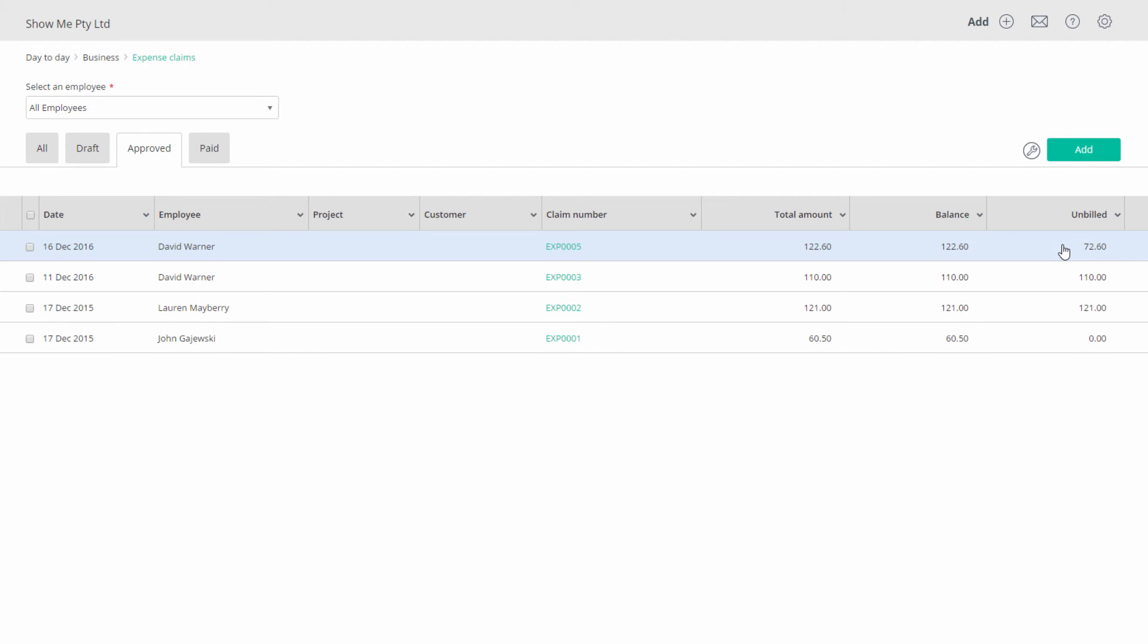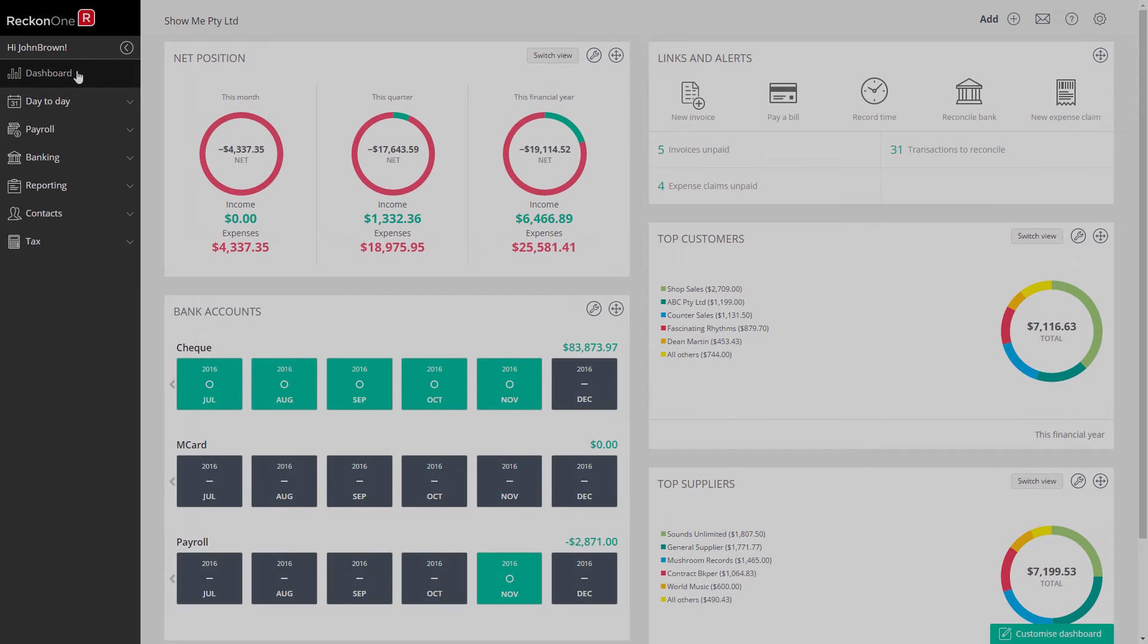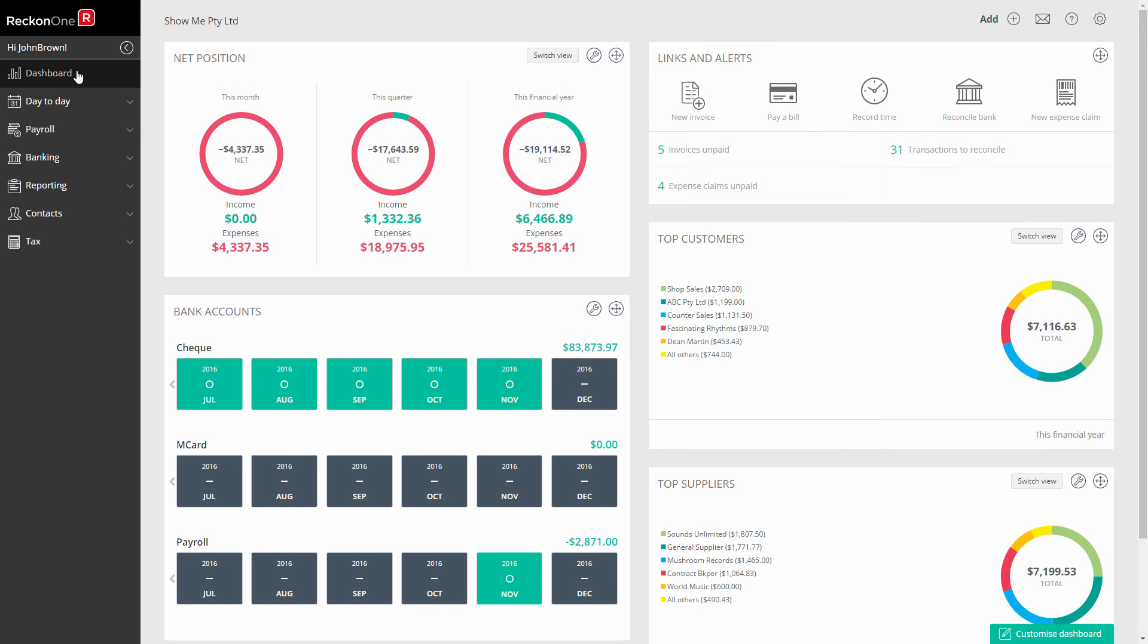Your processing of an expense claim is now complete. To pay and apply this expense claim please see the video paying and applying expense claims. You can also view a video on processing timesheets. If you have any questions regarding time and expenses please go to Reckon.com forward slash support.